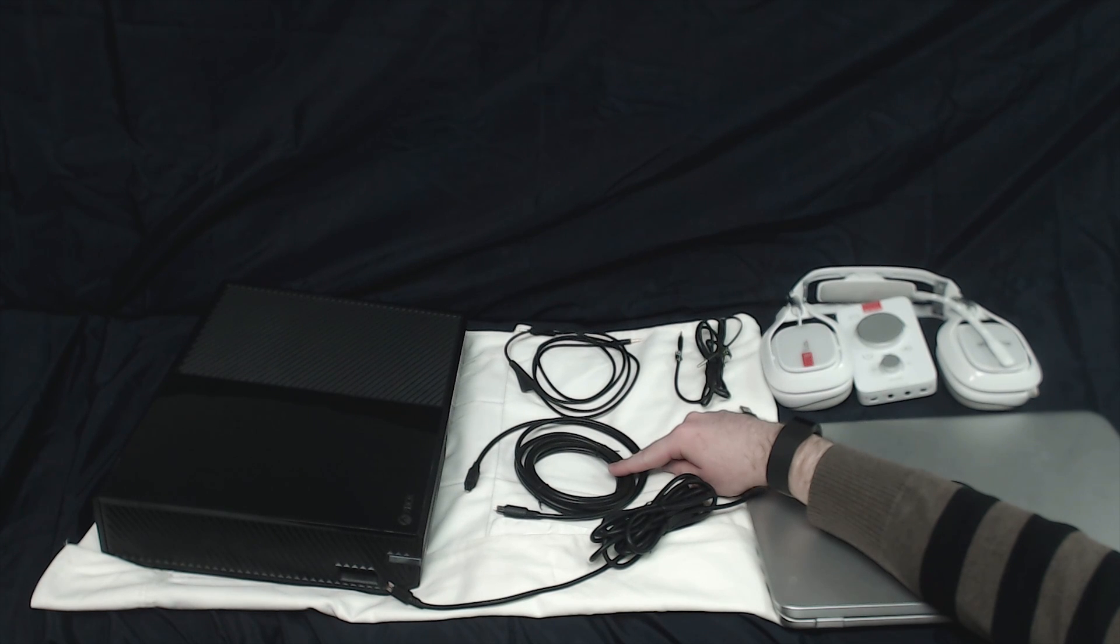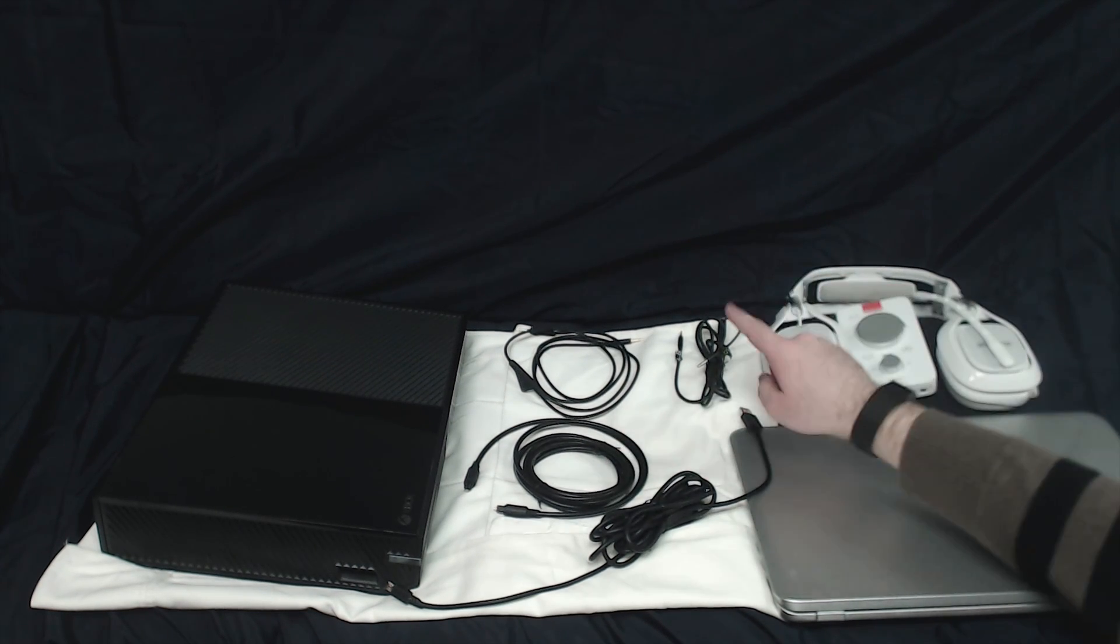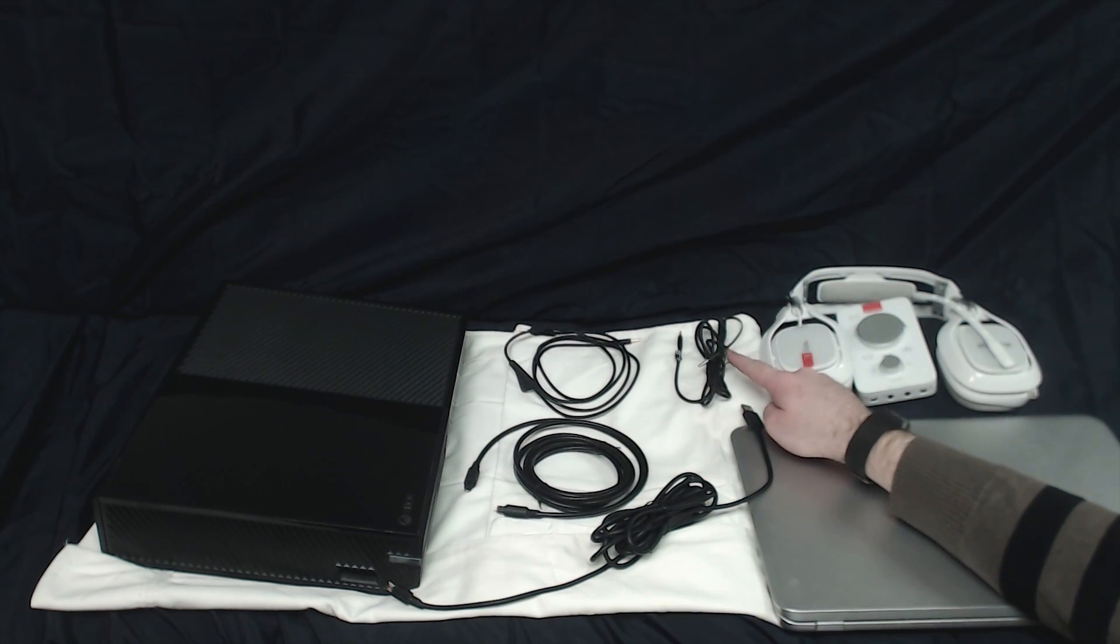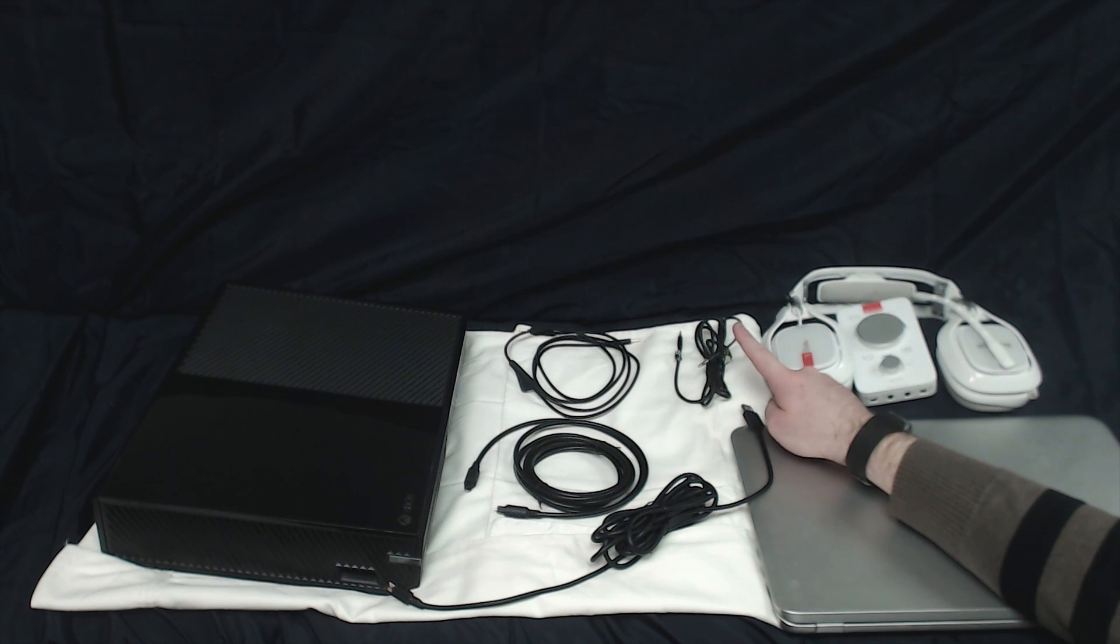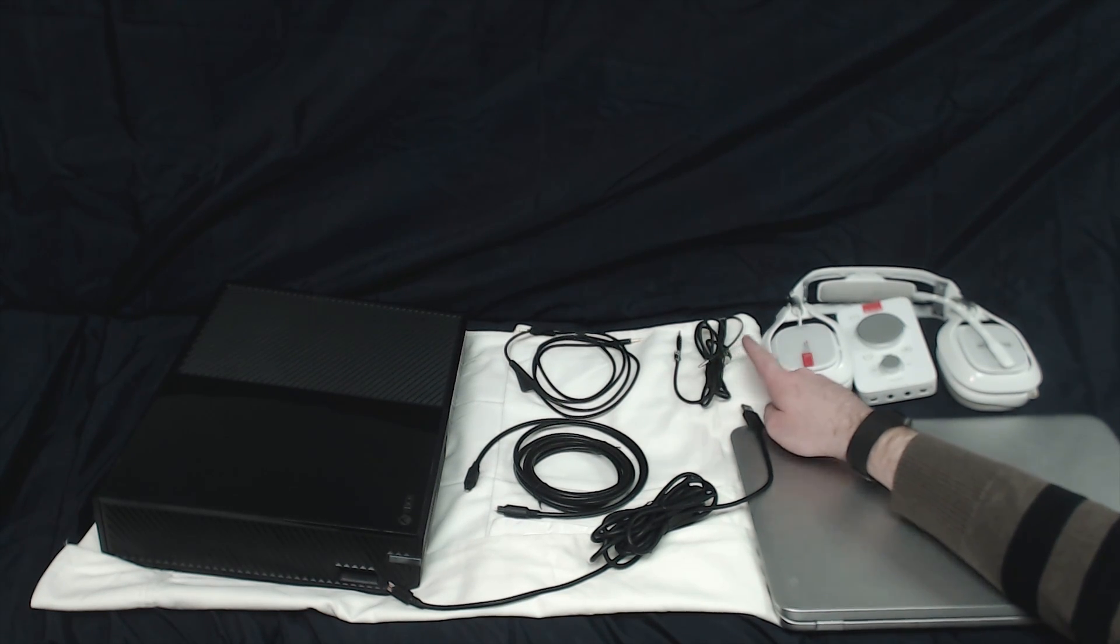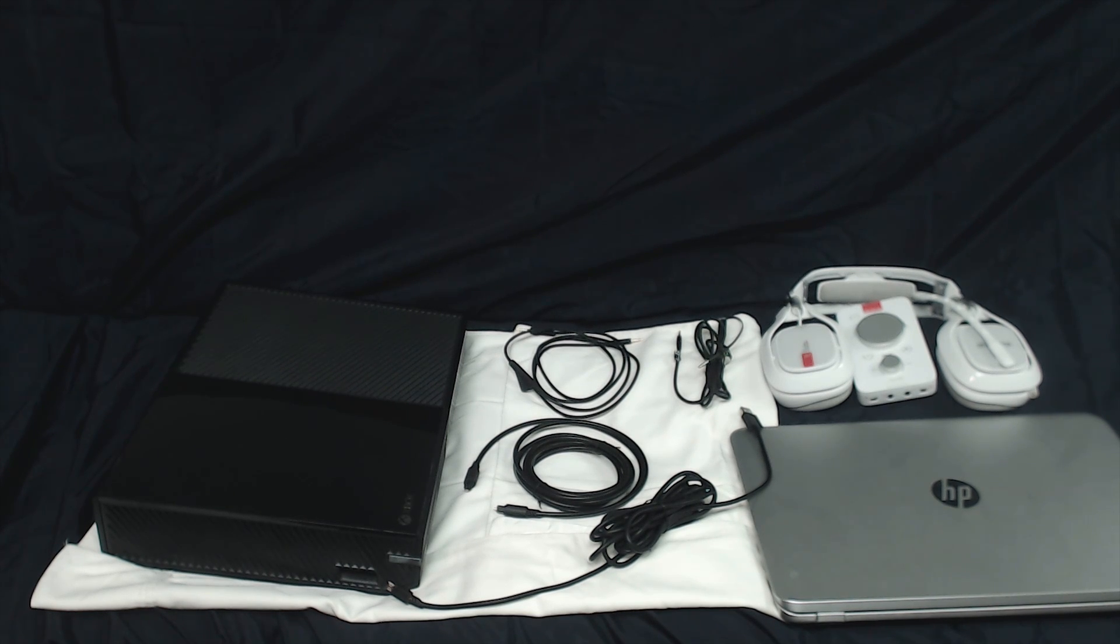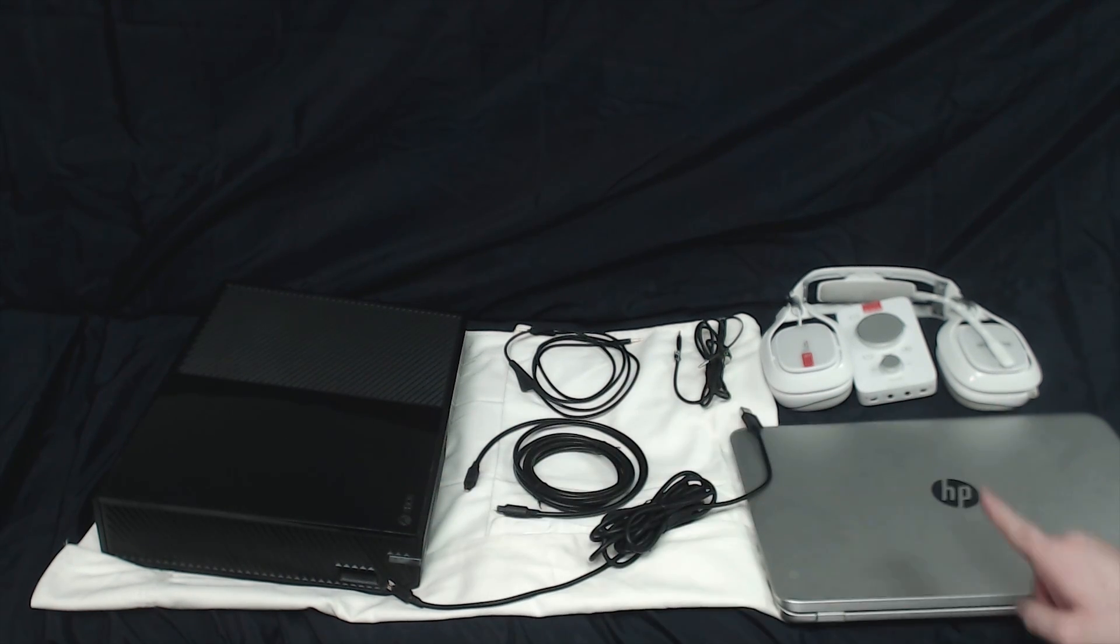A digital optical cable, and the thing that is not included in the Astro A40 TR box: a 3.5mm cable. It can be a 4-pole or it can be a 3-pole. Either one works. And of course, an Xbox One and a PC.